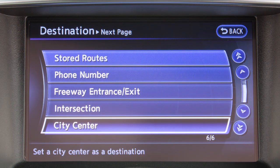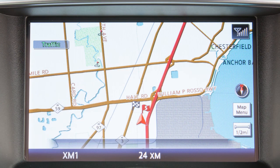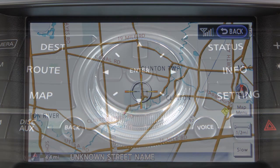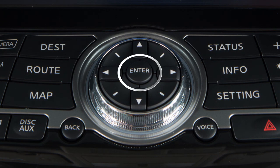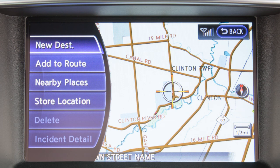And City Center for setting the center of a chosen city as the destination. It is also possible to set the destination using the map. To do this, move the map so that the cross pointer is centered on the location you wish to set as the destination. Press the Enter button on the Infiniti Controller and then touch New Destination.